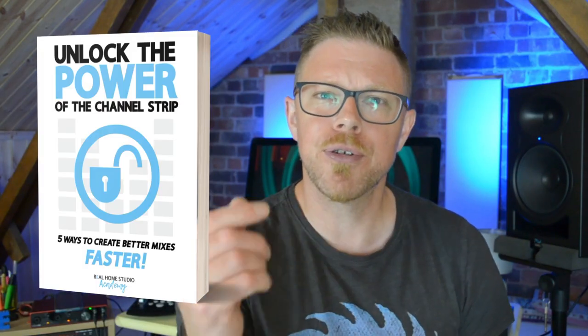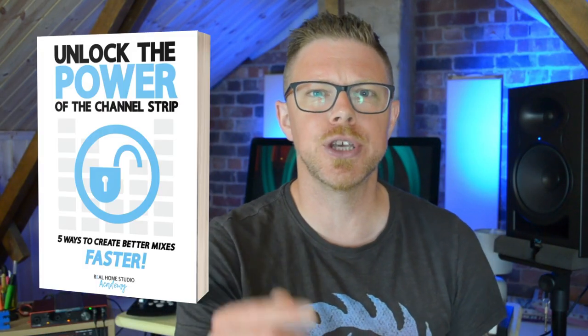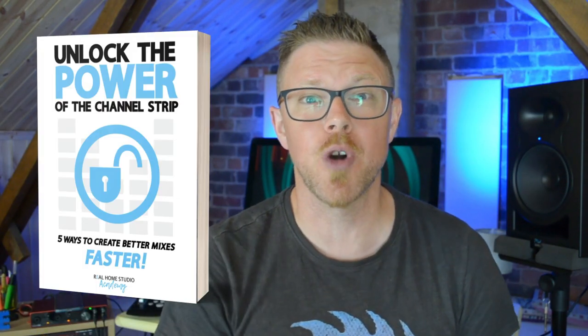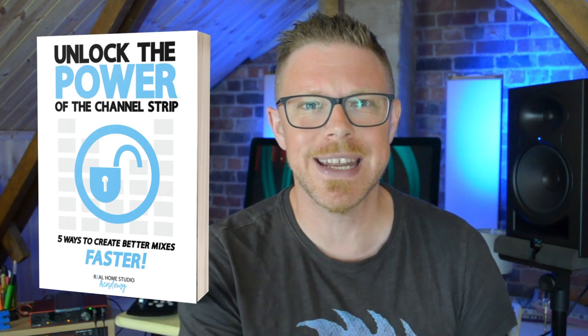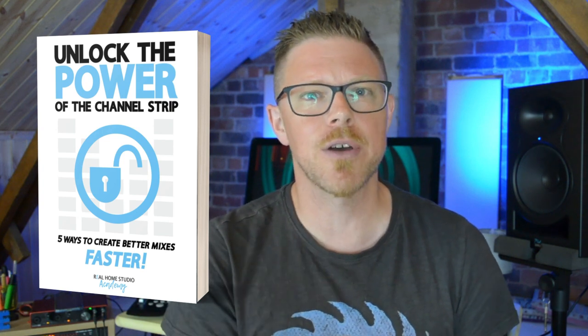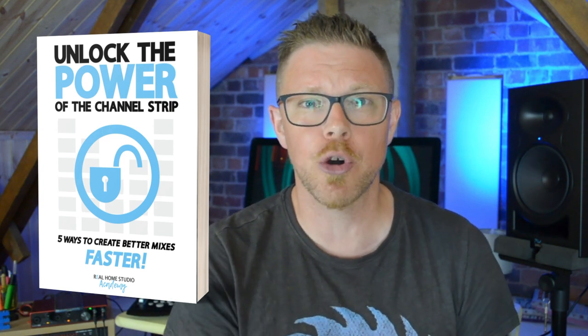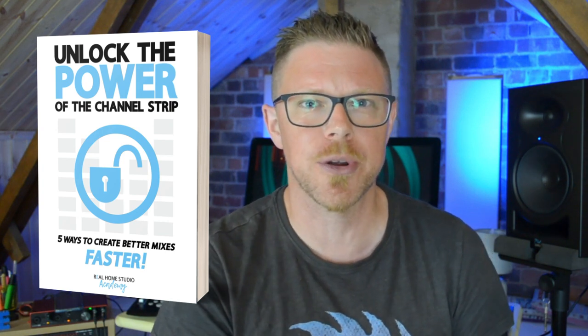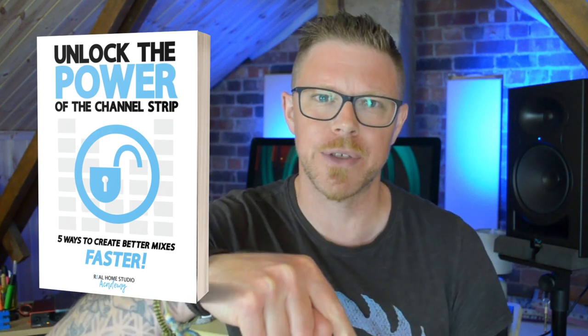Want to learn five pro techniques that you can use to improve your mixes right now and download my free unlock the power of the channel strip guide below this video.